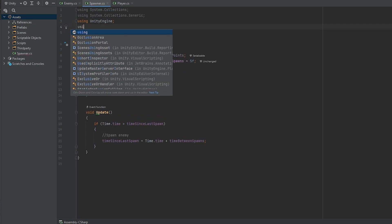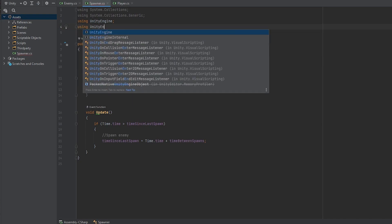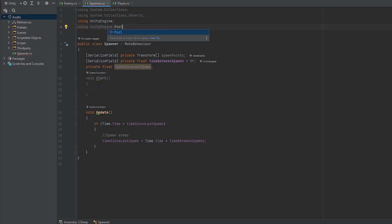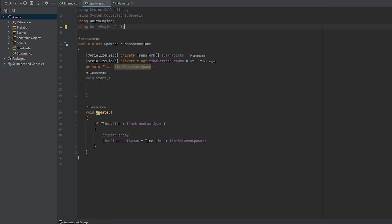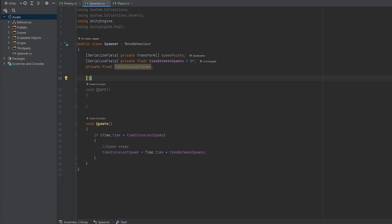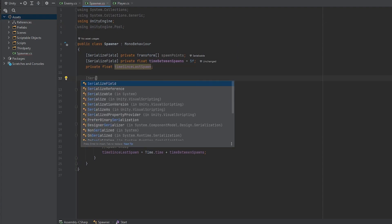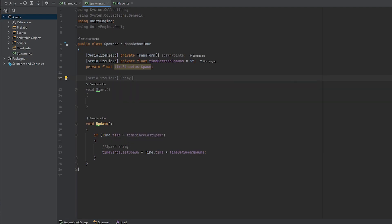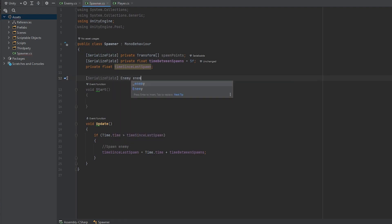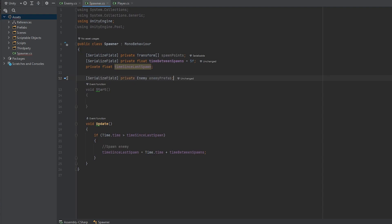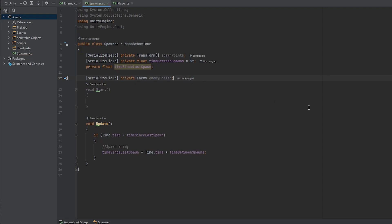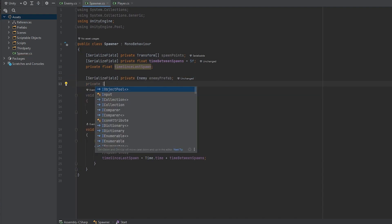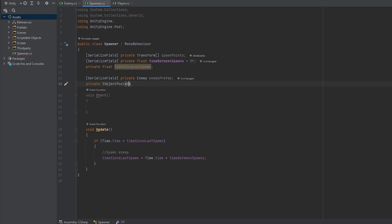Now let's start implementing the object pooling system. First thing we'll have to do is make sure up here we are using unityengine.pool and now let's create a reference to the enemy. So serialize field enemy enemy prefab. If the script that your enemy has is named differently, make sure to put that name instead of enemy. Next thing we want to do is create the pool. So private I object pool of type enemy and let's call it enemy pool.